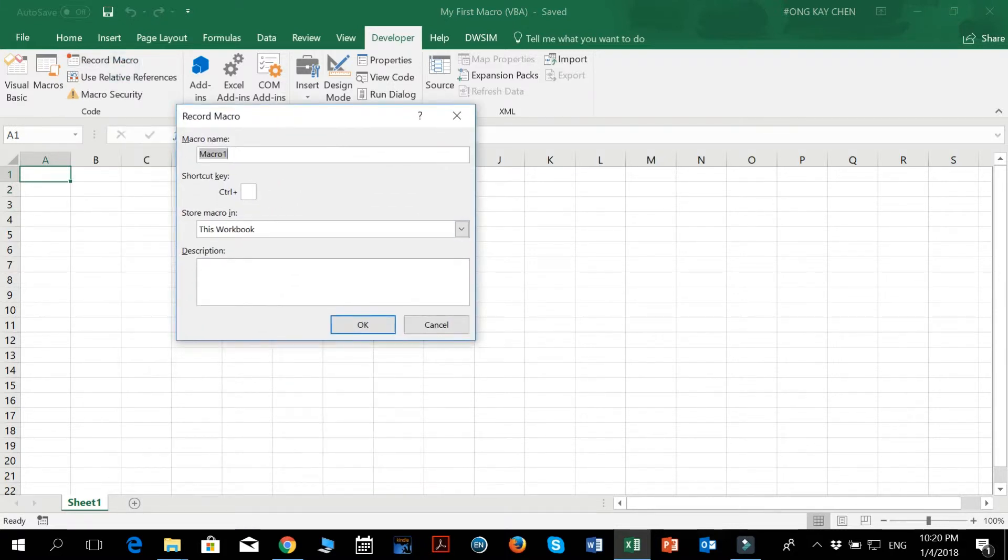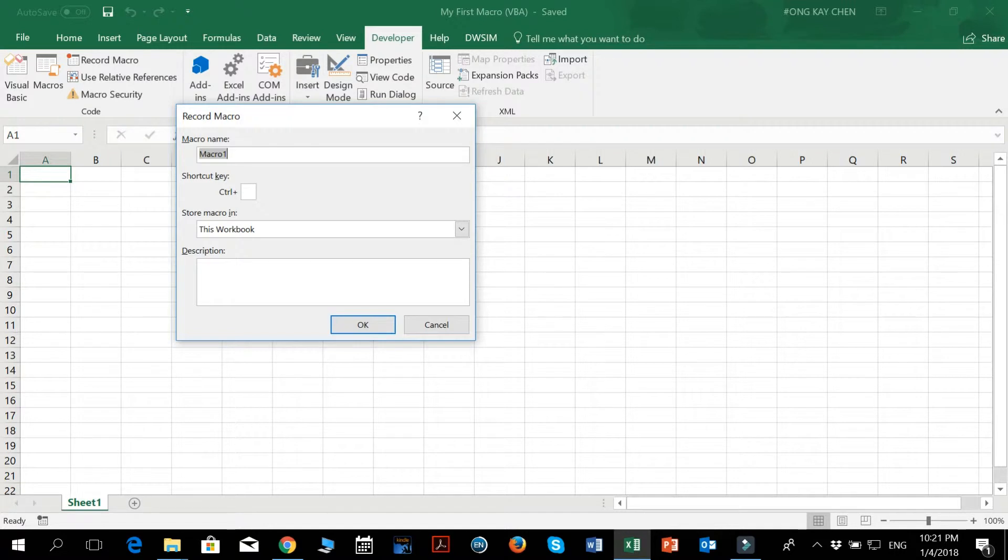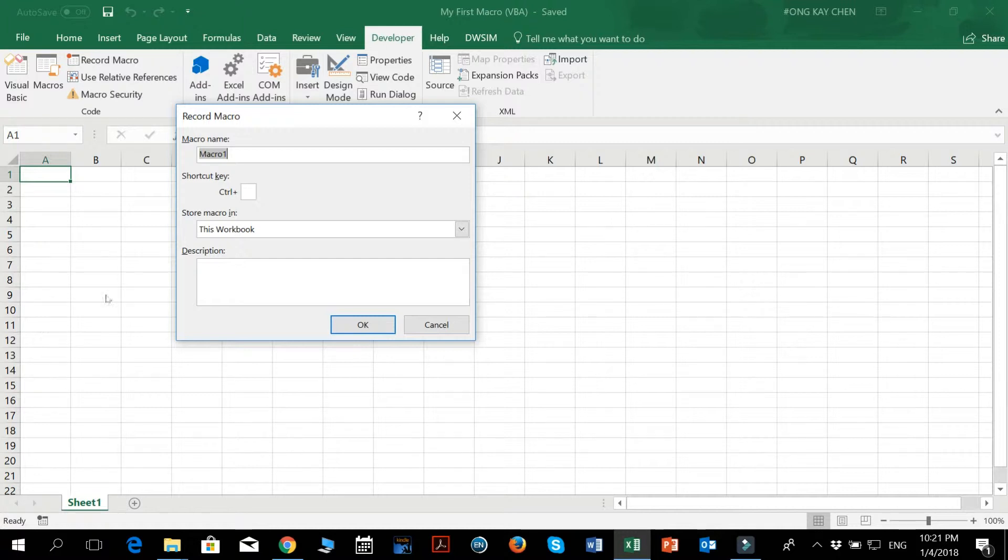So what is recording a macro? Well, what it basically does is that it keeps a record of everything you have typed or done in this Excel workbook, and it writes it in a code form. It records it as a code form, so that when you press play, it's going to execute the exact same actions that you have previously done before.